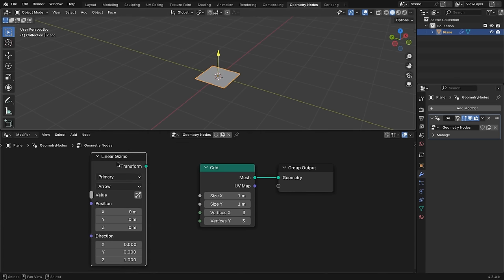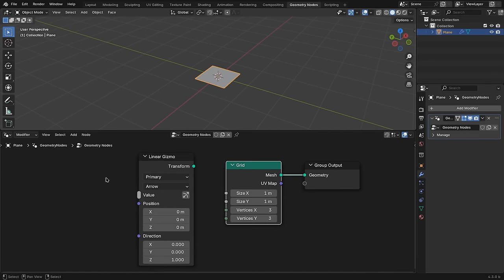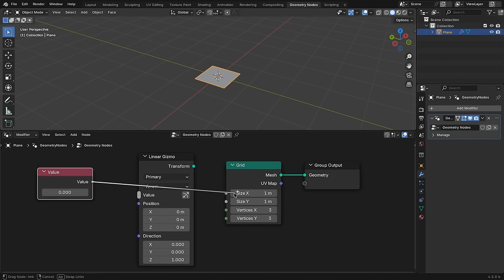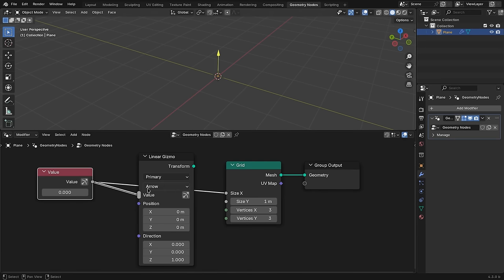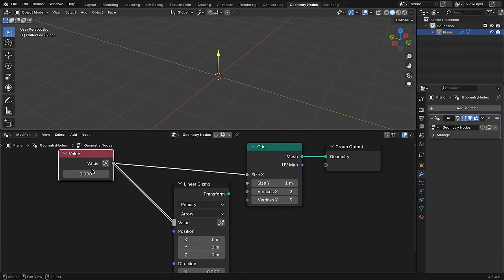Other than you might expect, there is not an output giving us the value that the gizmo changes. Instead, there is just an input socket, which will affect what the gizmo controls. So to actually control the size of the grid, we need some other value that we can control with the gizmo. Let's just add in a value input node. We can then connect it to the grid input for the size X parameter, and also to the gizmo. Now that the value input of the gizmo is connected to something, you can see that there is a double line drawn instead of the regular link between them. This communicates that there is now a different kind of connection happening — information from the gizmo is basically flowing back to this value node.